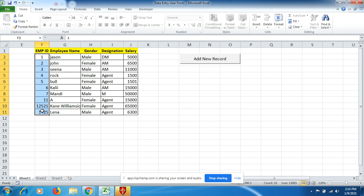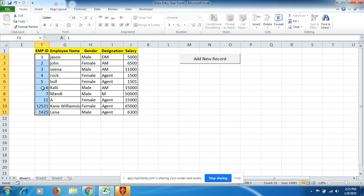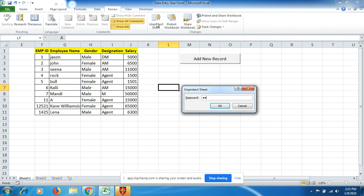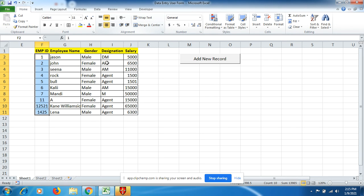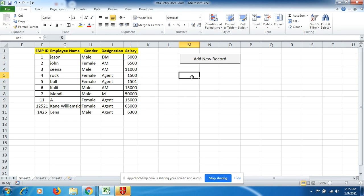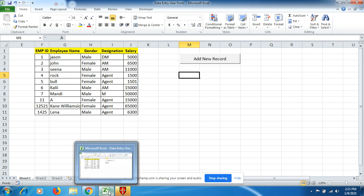The sheet is protected with a password so no one can edit without permission. To make alignment changes, go to Review, unprotect the sheet with the password, and then you can make edits. That's how you use the user form to enhance your work productivity and efficiency — entering the right data in the right manner quickly. I hope you liked the video — please like and share!